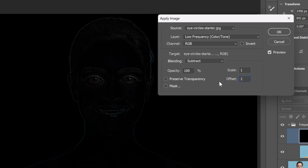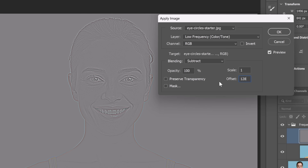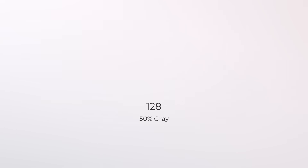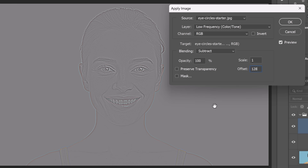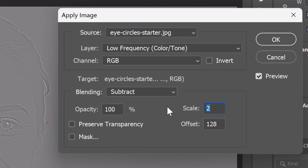For this texture layer to blend correctly, we need to turn black into 50% gray, because contrast blending modes make 50% gray pixels transparent. So we'll set the Offset to 128, which adds 128 to every pixel's value, shifting black — which is zero — to 128, and that's 50% gray. Now set the Scale to 2. The subtraction creates very strong contrast; setting Scale to 2 divides pixel values in half, compressing the intensity and preventing the texture from looking too harsh when you blend the layers. Also make sure Invert is unchecked.